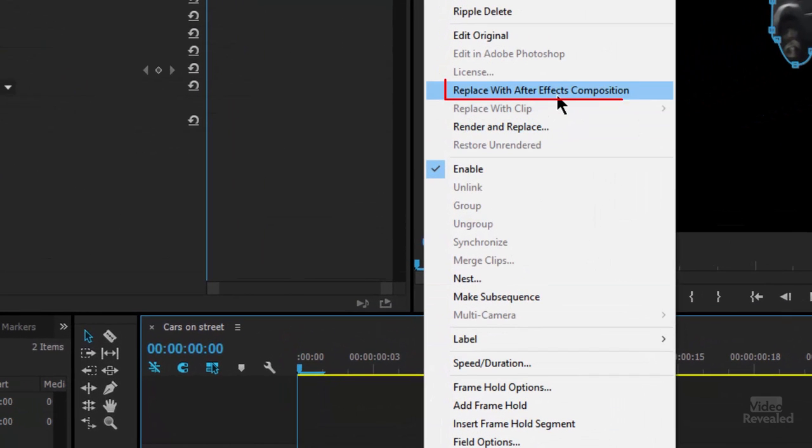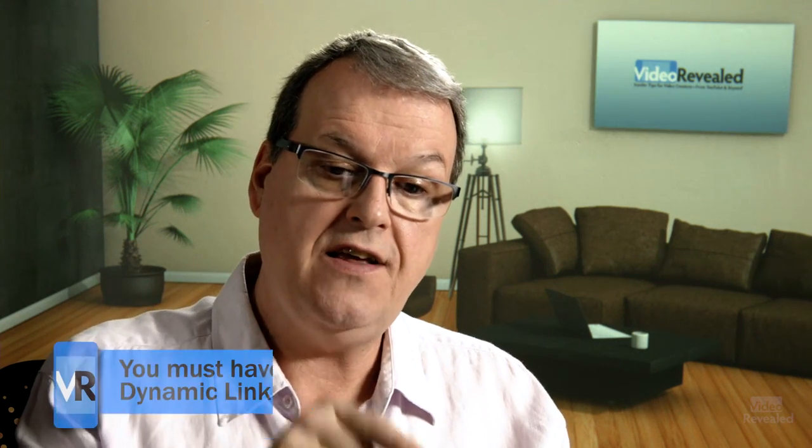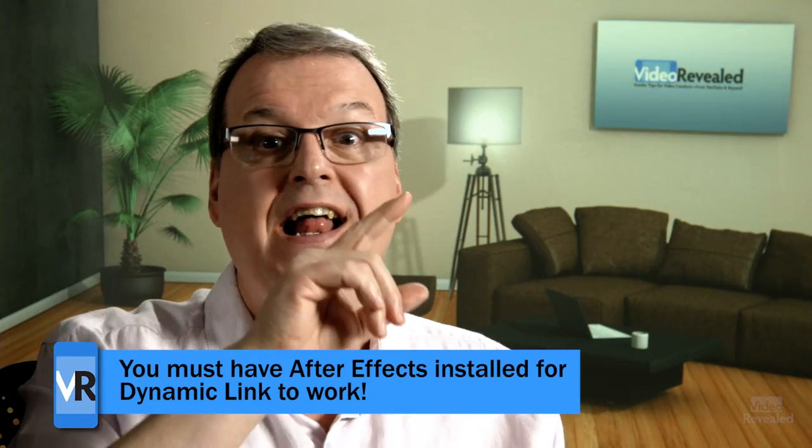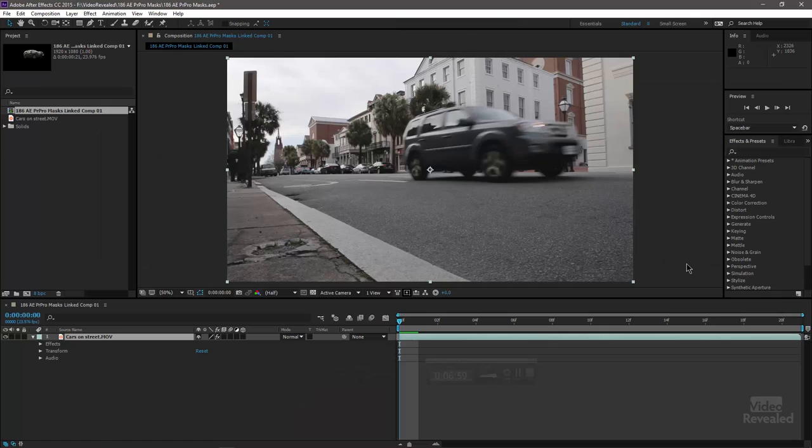If I wanted to, I could right-click on this and choose Replace with an After Effects Composition. This would enable Dynamic Link — it will take this video clip and the Premiere Pro mask, load it into After Effects, and convert this into an After Effects mask. This is a good one to keep in the back of your head. Instead of having to scrap the whole thing and go to After Effects, you can send it there and tweak it. I've already got it open in After Effects, so let's jump in and see what the same thing looks like.